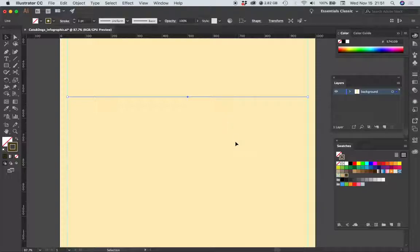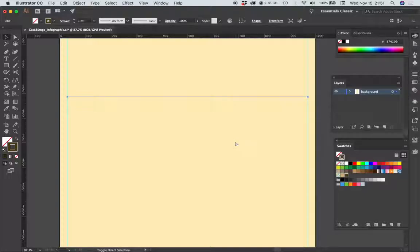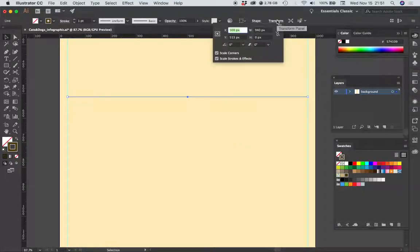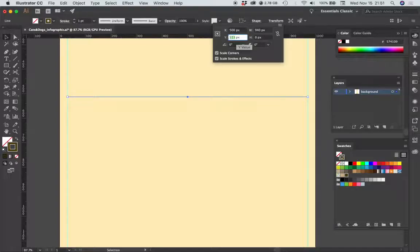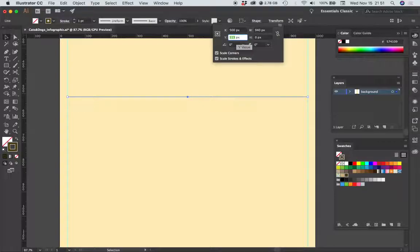I'm going to create a second rule, so I'm going to hit command C, shift command V to paste in place. I'm going to go to transform and I'm going to change the Y position to 600.